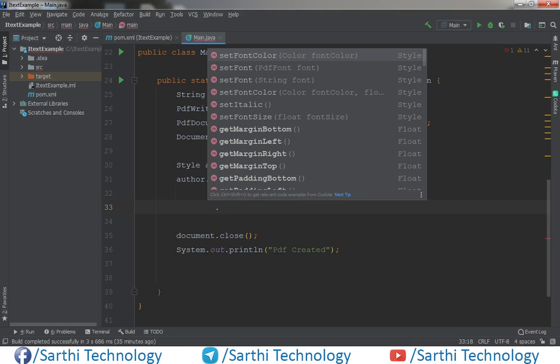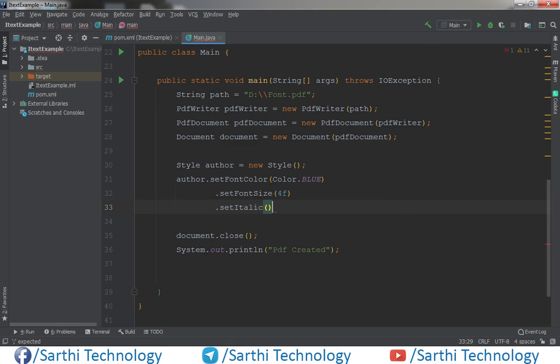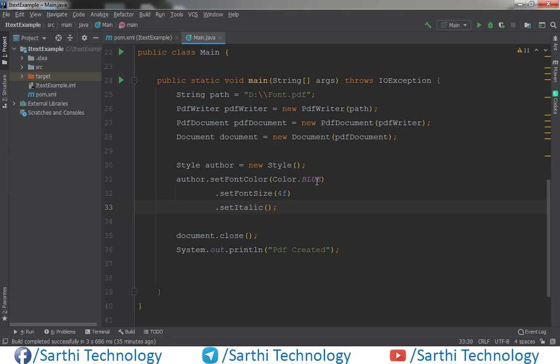For example we want to make it italic. So let's make it. So we have one style which color is blue, font size is 4, and it is italic.